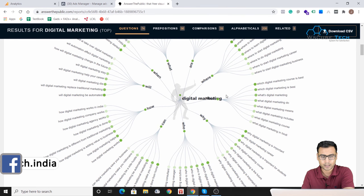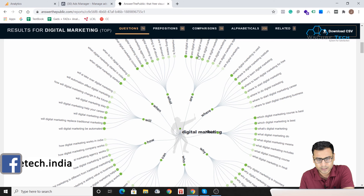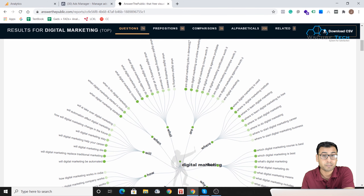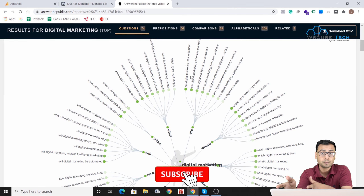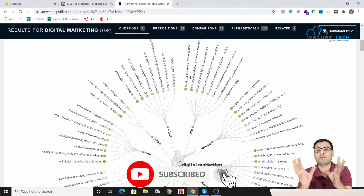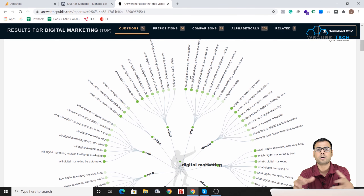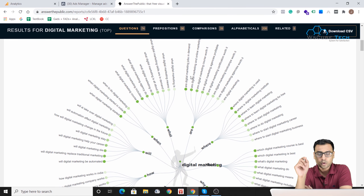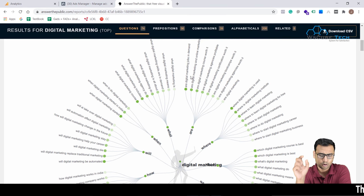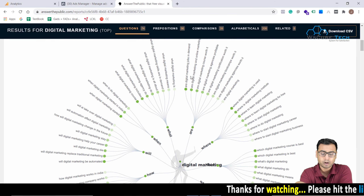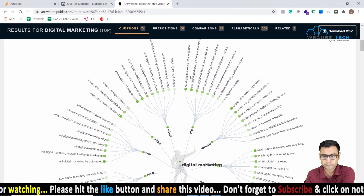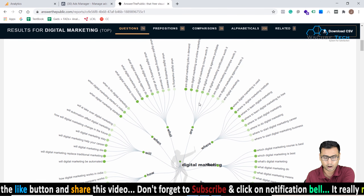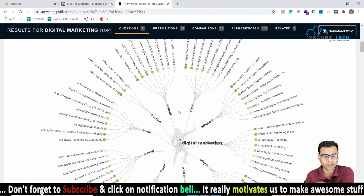If you want to explore more things around questions with reference to your seed keyword, this is the best part — there are so many things. For example, 'are digital marketing jobs in demand?' If your niche is digital marketing and you're out of topics, you can come here, put in your seed keyword, and it will give you so many options across questions, prepositions, comparisons, and more. You will never run out of topics for writing SEO-friendly content.